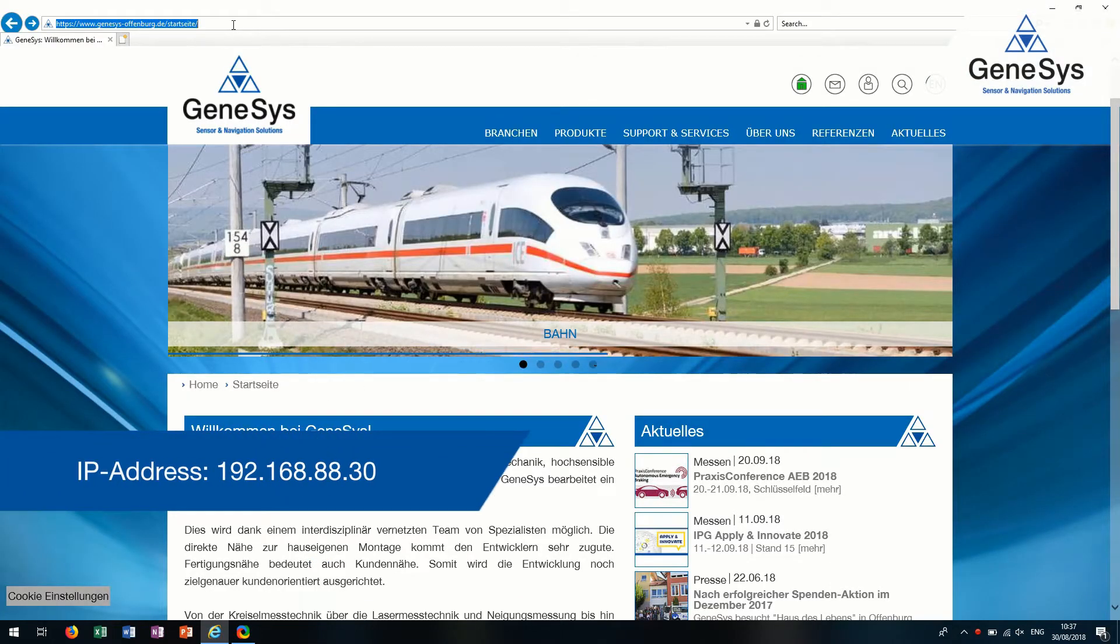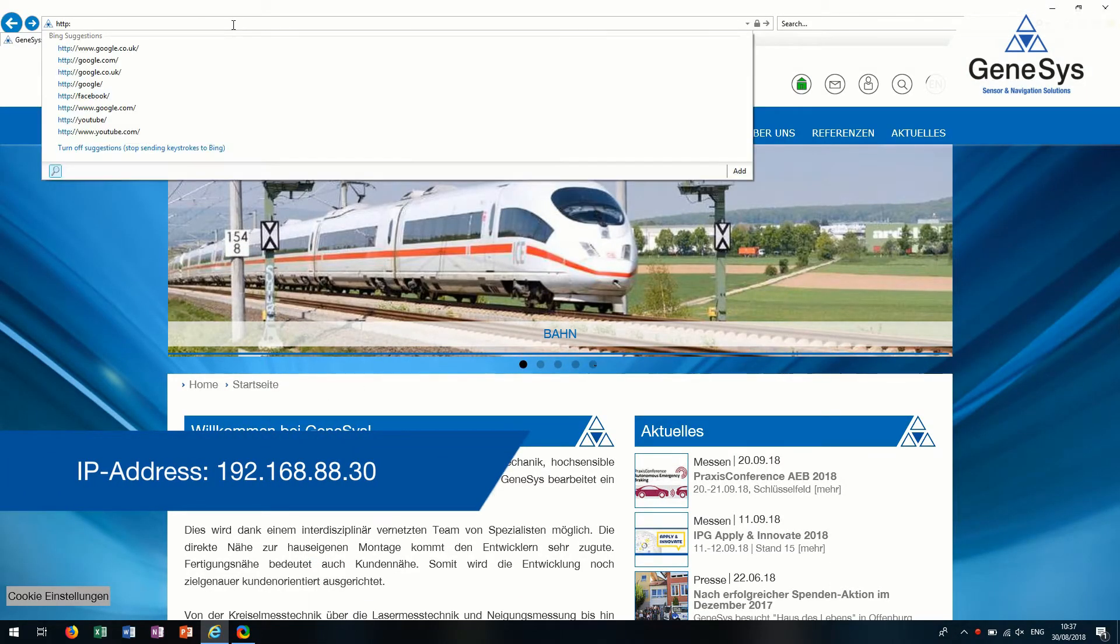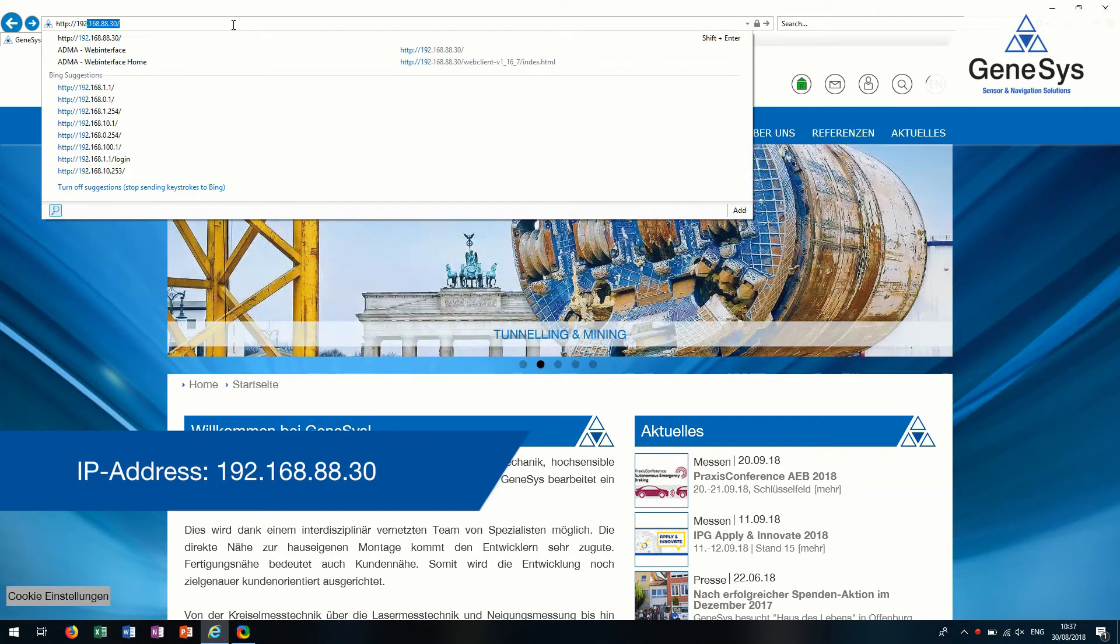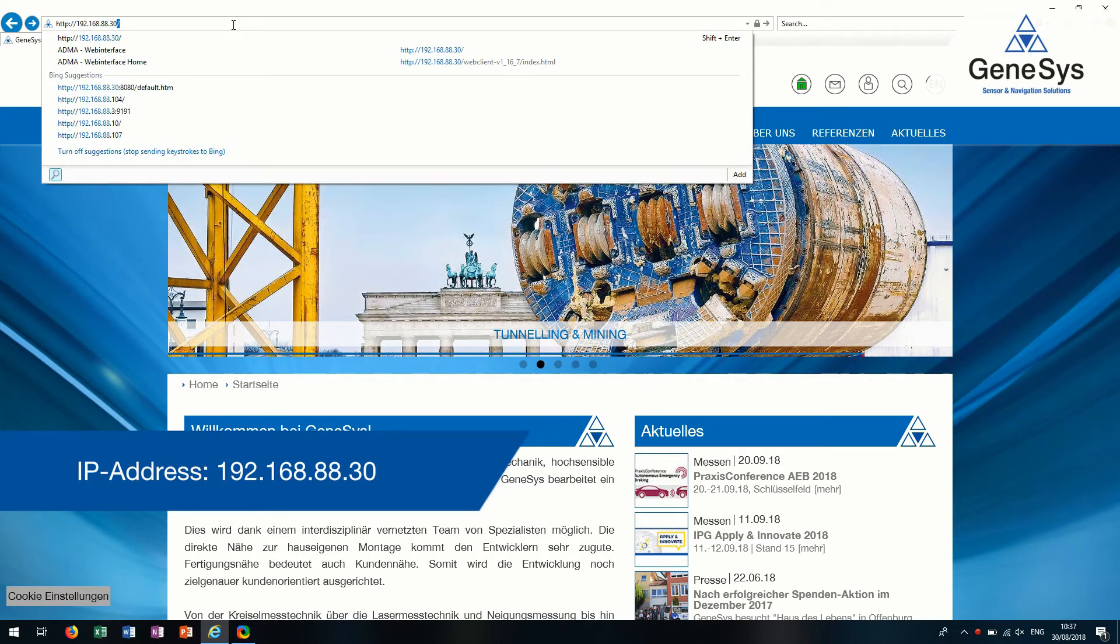If the proxy settings are deactivated, you may type in the shown IP address in your internet browser and connect to the ADMA web interface.